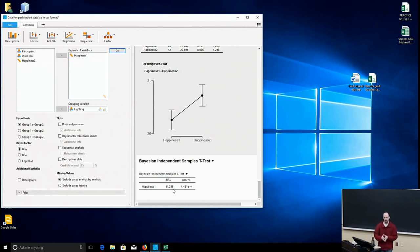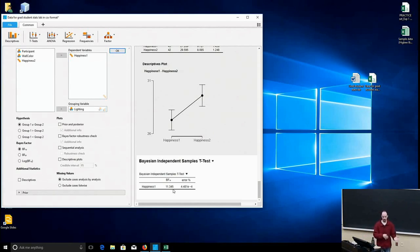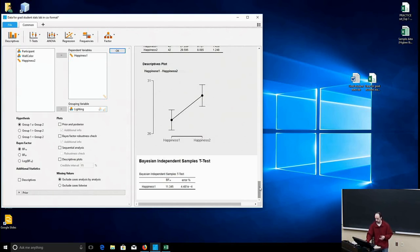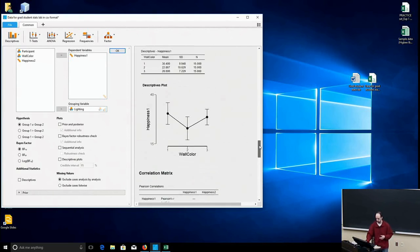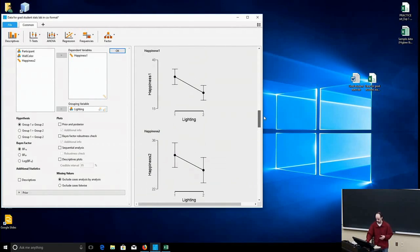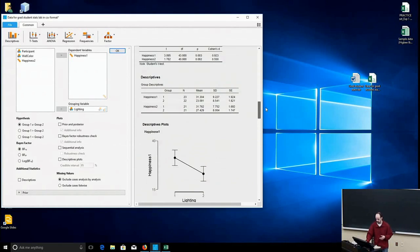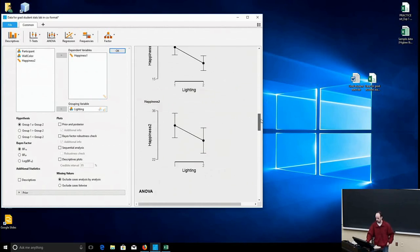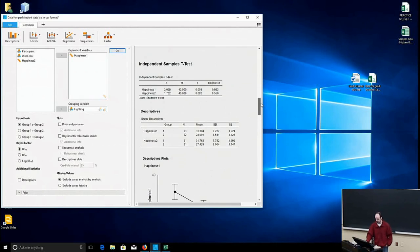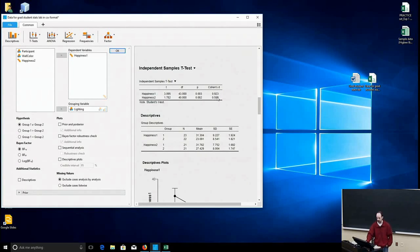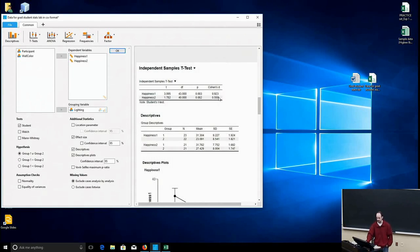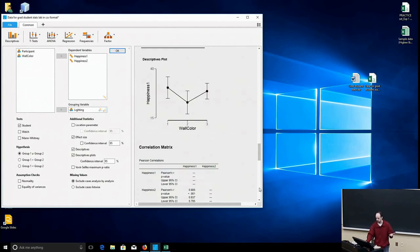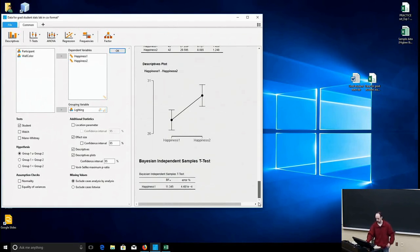There are advantages and disadvantages to using the Bayesian test versus the classical t-test, but simply put, if you're going to go back up here and say, oh well, we have a significant difference here at the 0.05 level and Cohen's effect size is large, that takes some explanation as far as what that means.